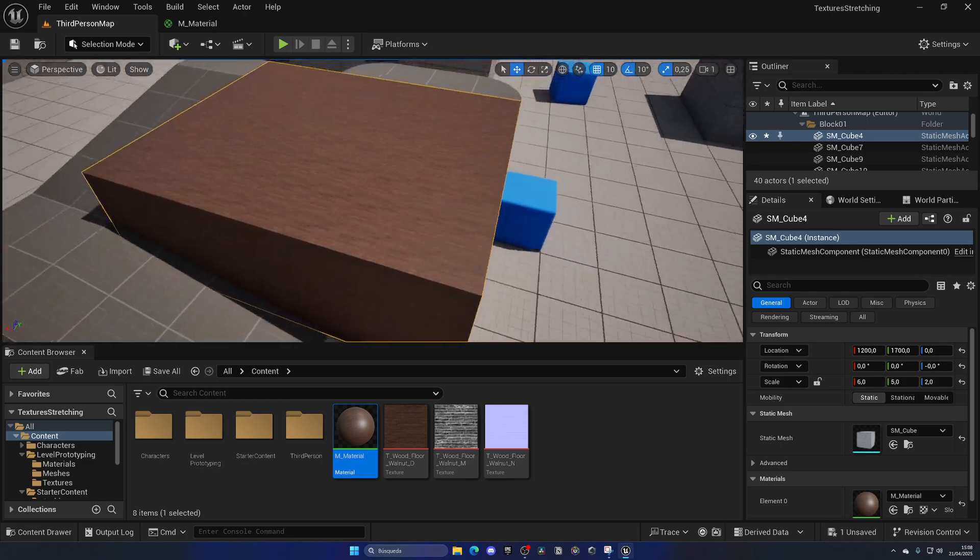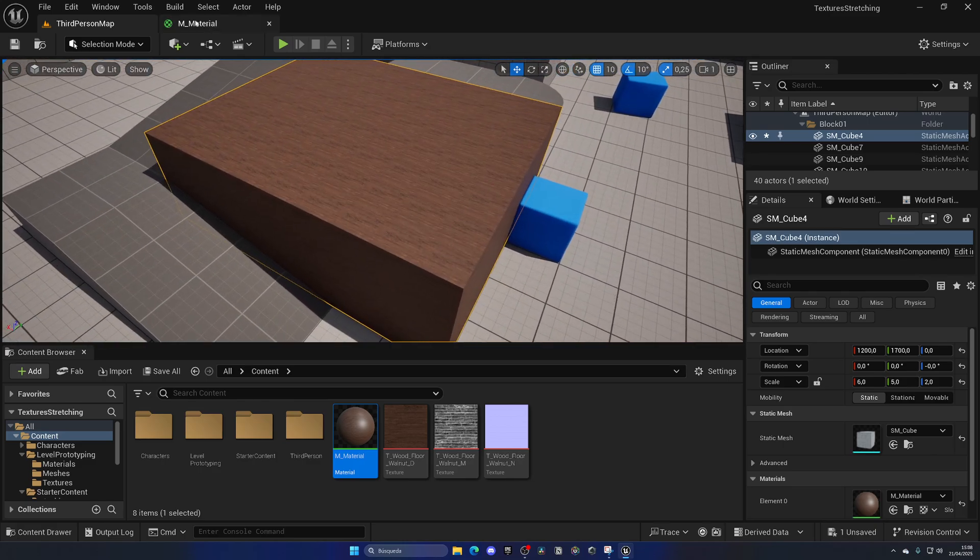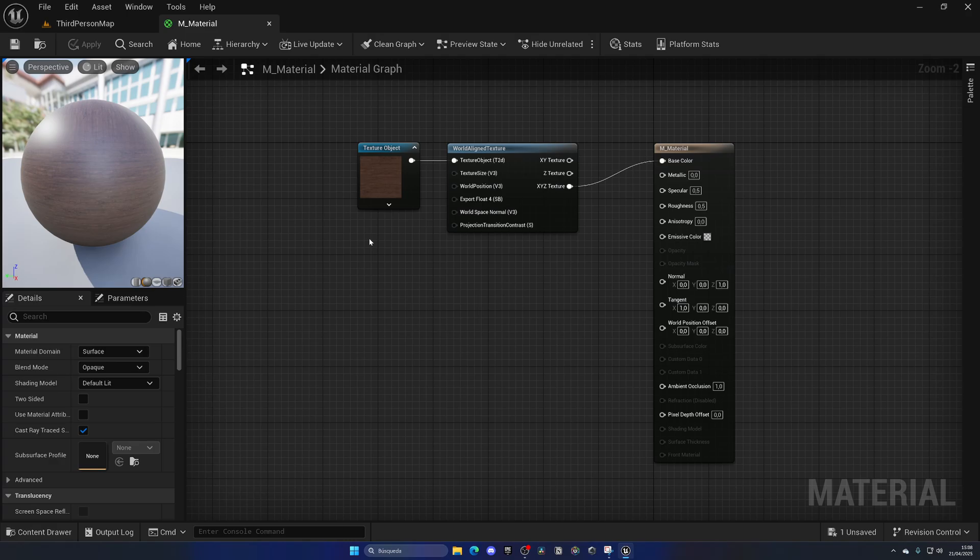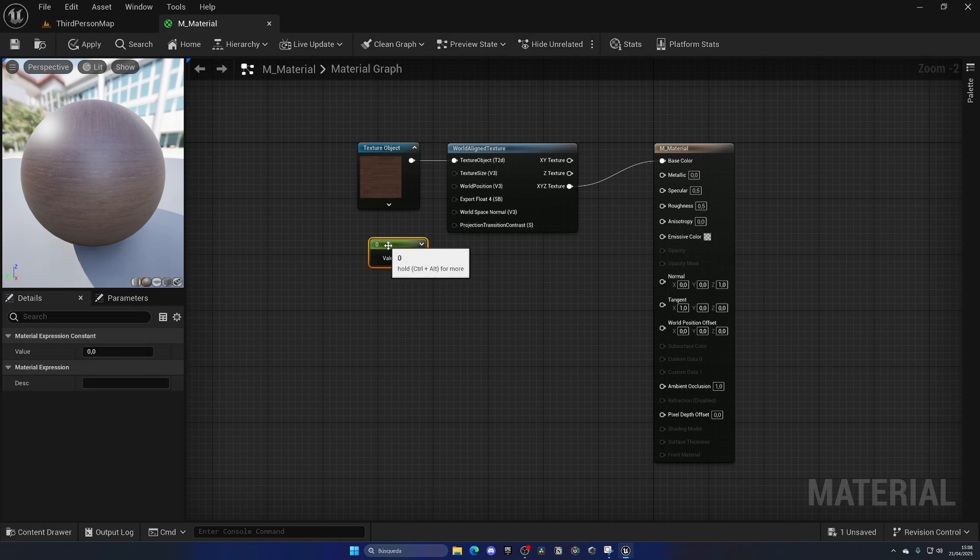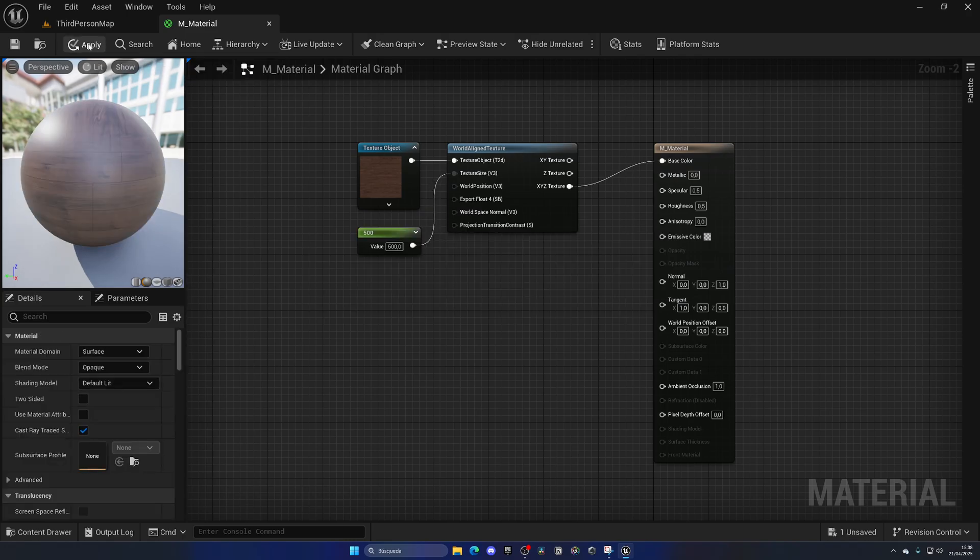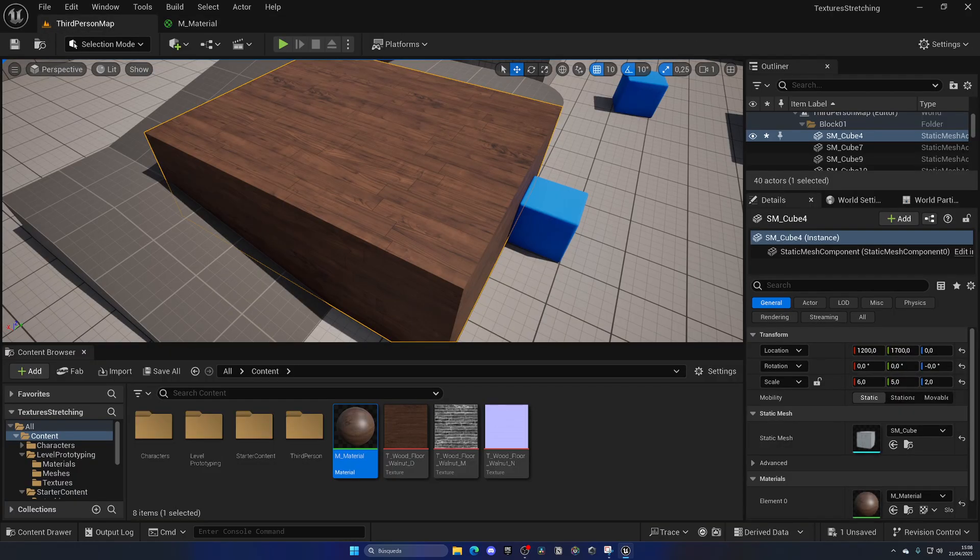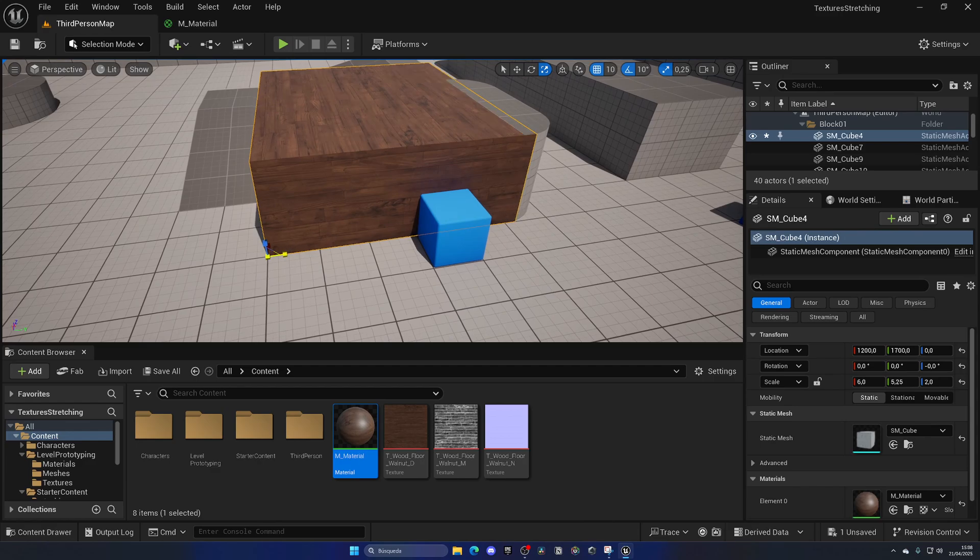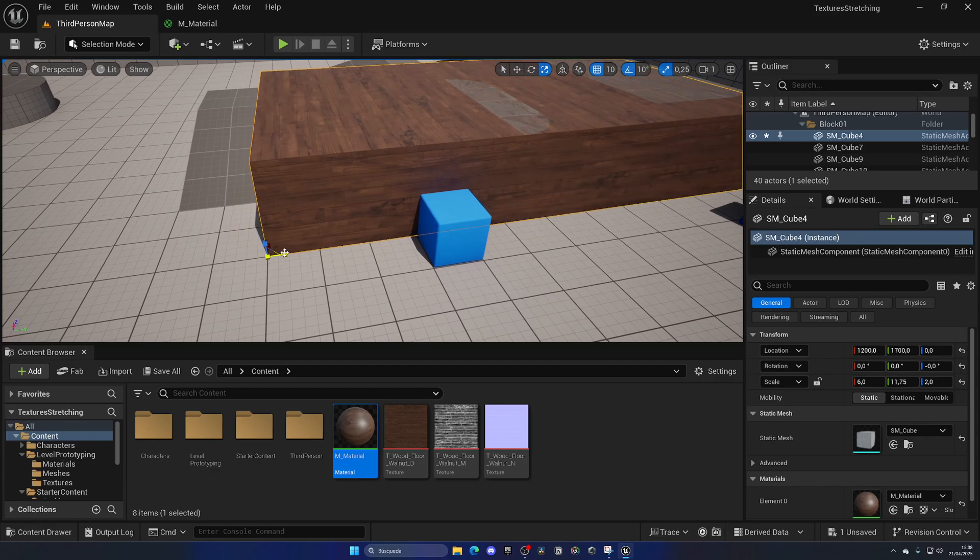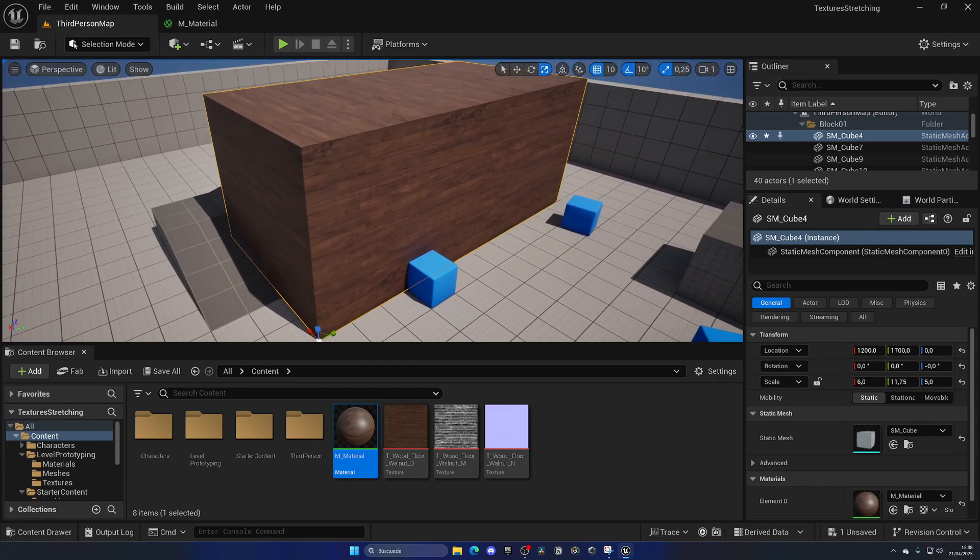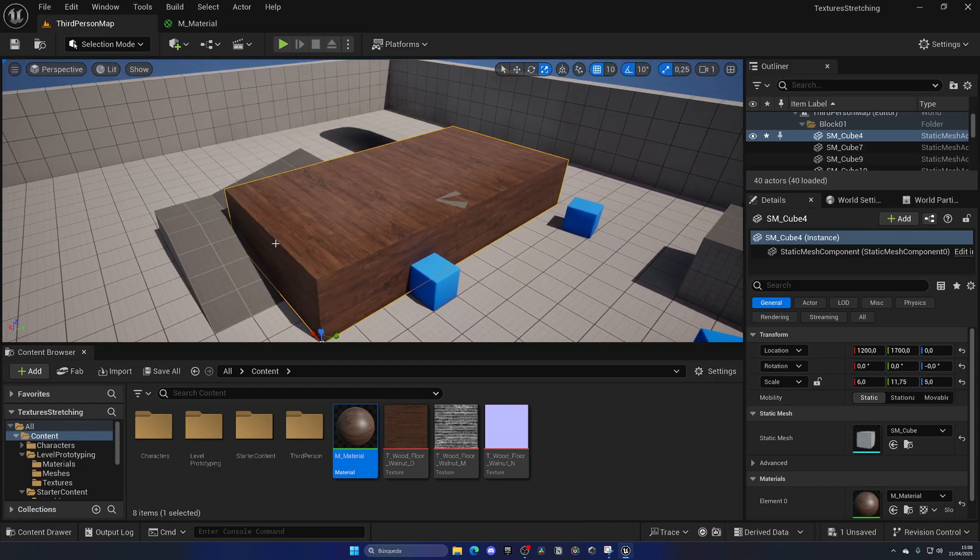So we can change this by changing the texture size. Hold the one key on your keyboard and then left click, and now we can create new constant values. Plug that into the texture size and put something as 500. It has to be pretty big. And now as you can see, the texture size increased and guess what, we can stretch this as much as we want and it still stays the same, which is perfect.